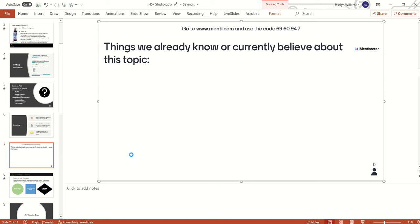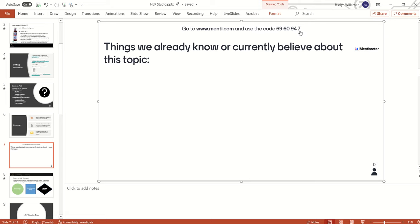Now when you present your PowerPoint presentation, this slide will automatically generate your Mentimeter live slide. Students will be invited to go to menti.com and use a unique code to join the session.